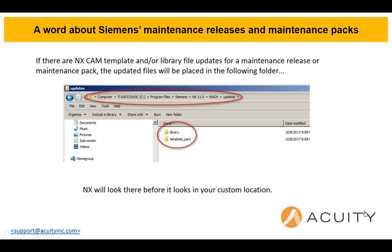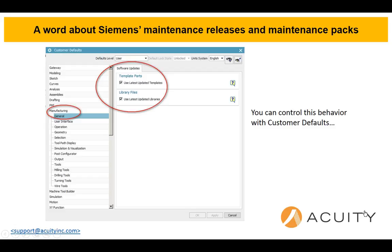You're going to have to weigh out those choices and decide what works better. You can actually determine whether NX goes that route or not. If you go into customer defaults under manufacturing general, you'll see under software updates — if you uncheck 'Use latest updated templates' and 'Use latest updated libraries,' it will not look in that updates folder, which means it'll always get your customization. It's just something you should be aware of, and you need to figure out what's best for you and your company.